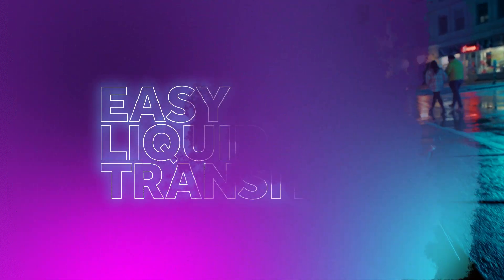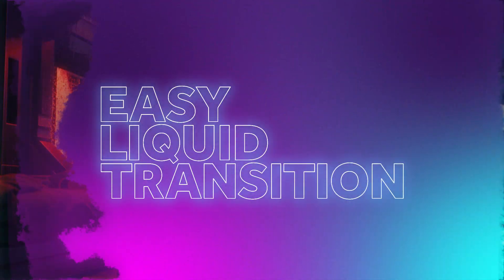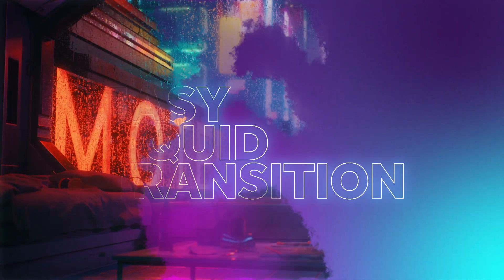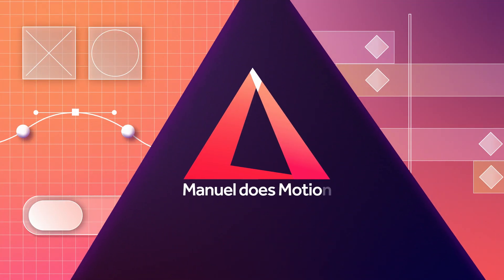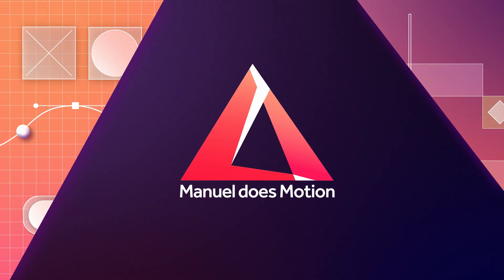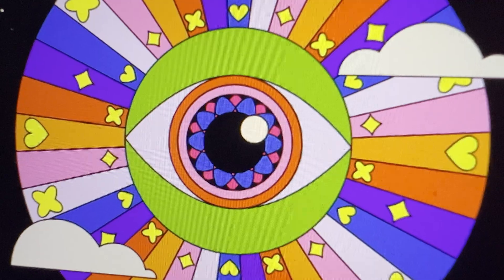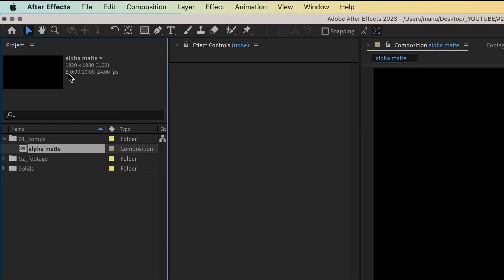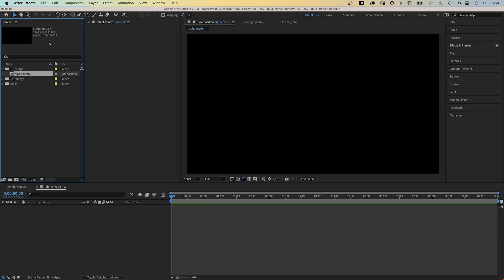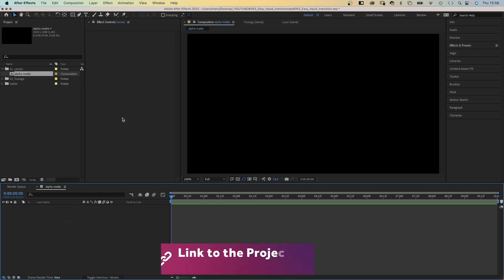In this After Effects tutorial, I'll show you how to create this liquid transition easily with standard effects. Hey everyone, my name is Manuel. Let's dive right in. I've already created a comp named Alpha Matte, because that's what this will be.